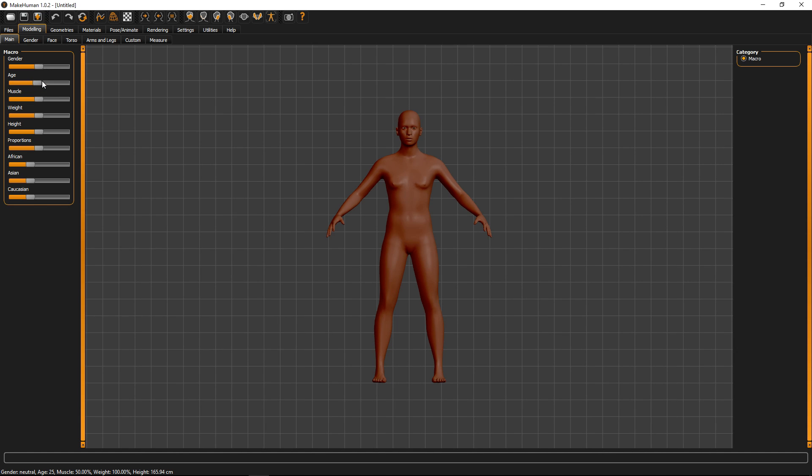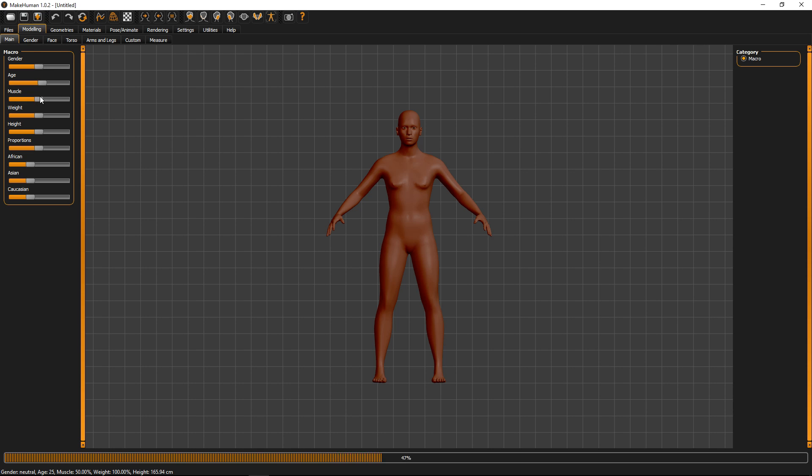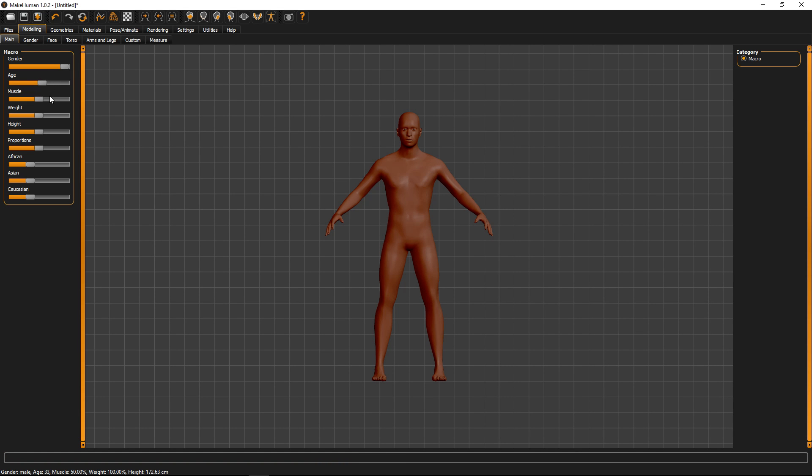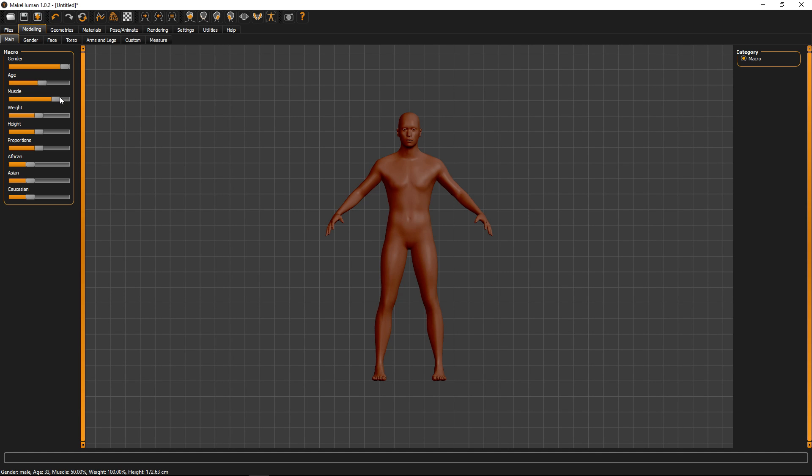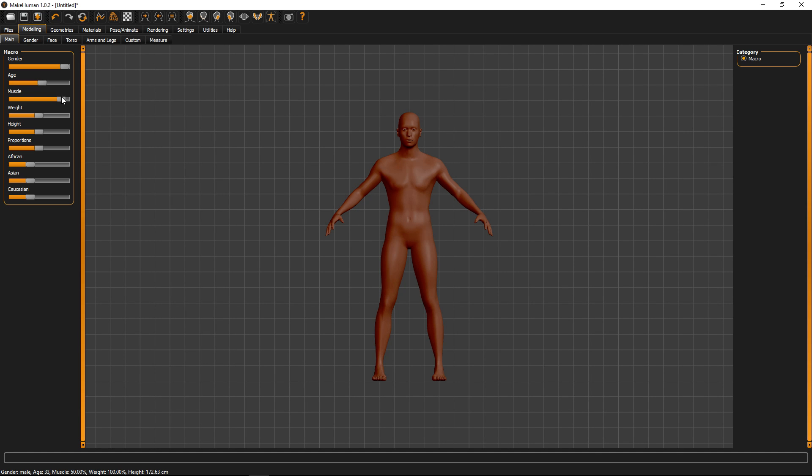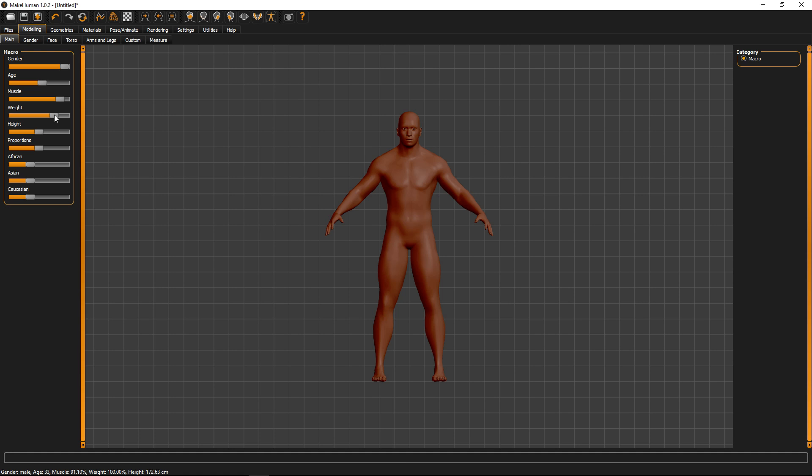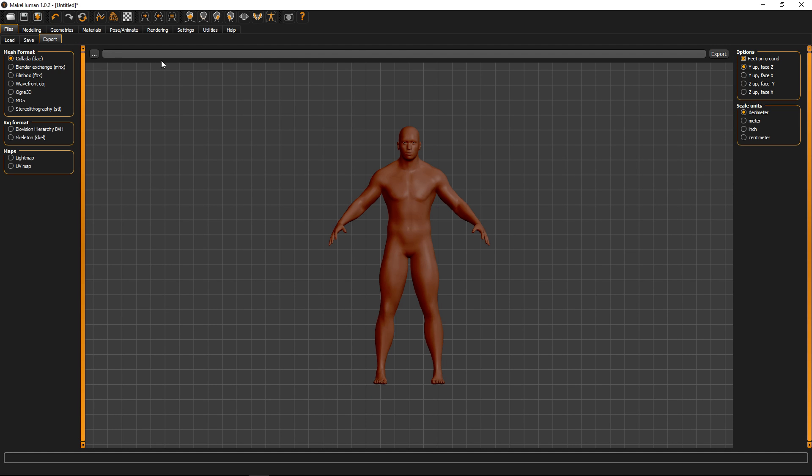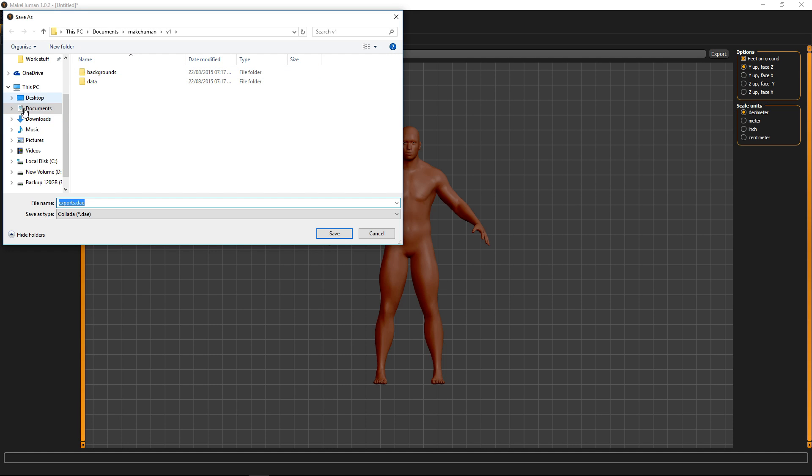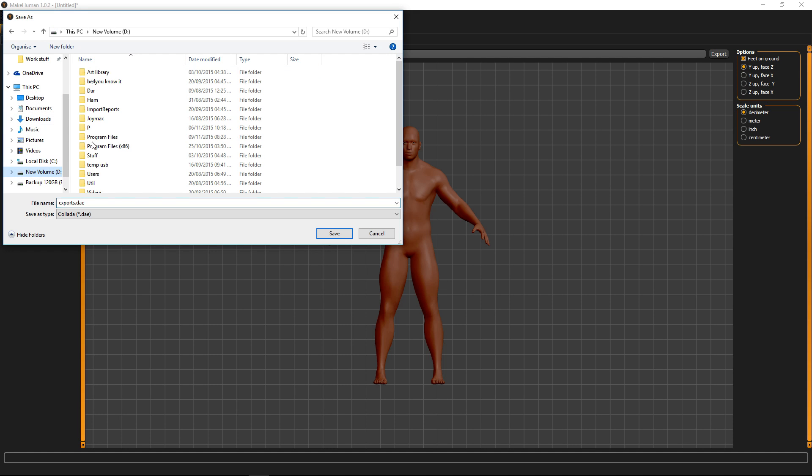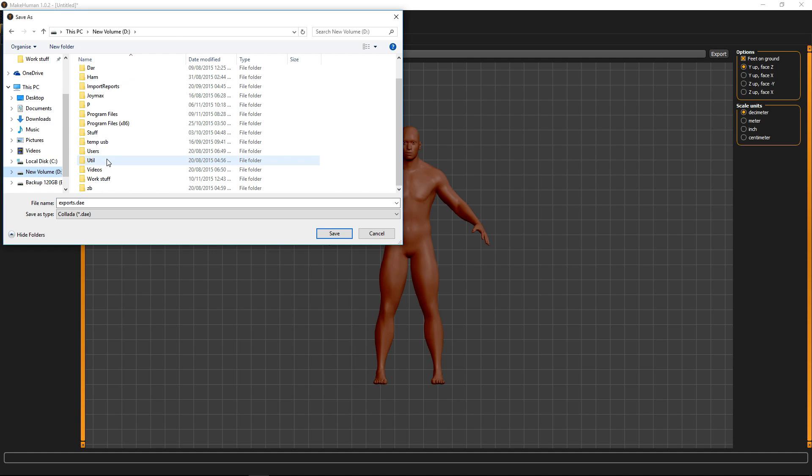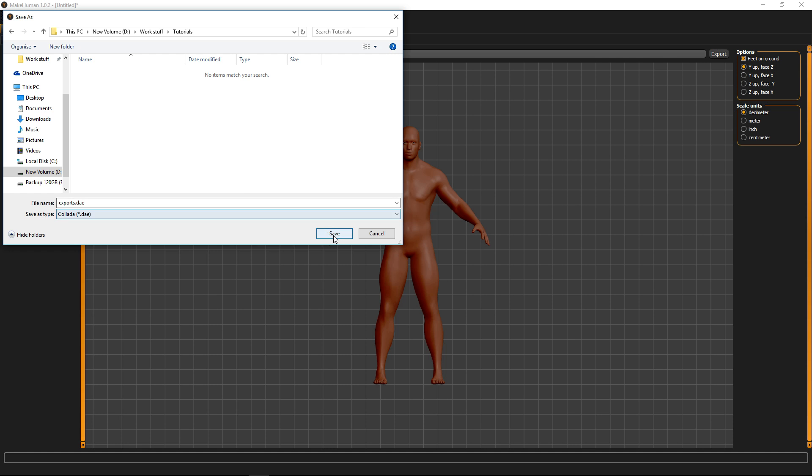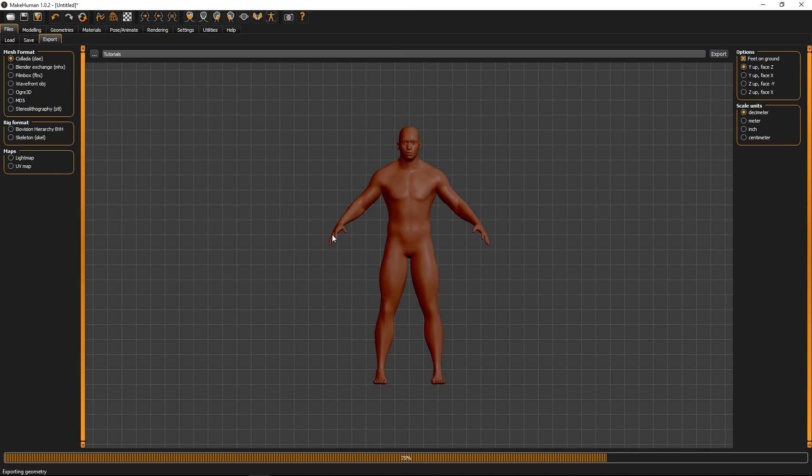So I am going to create a character here in MakeHuman. Build up a character in MakeHuman and then once you are happy with what character you have, let's go to export and export this out. We will save it here.